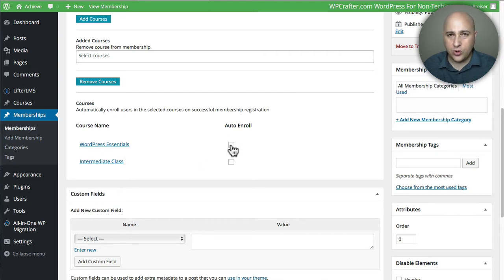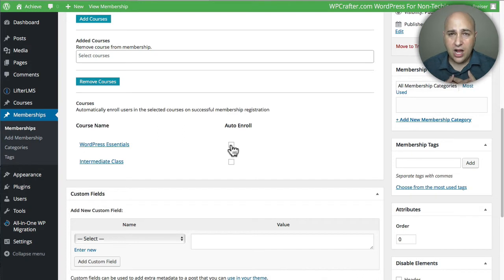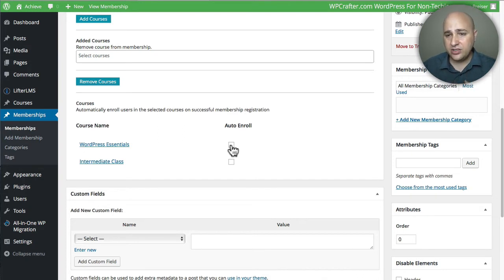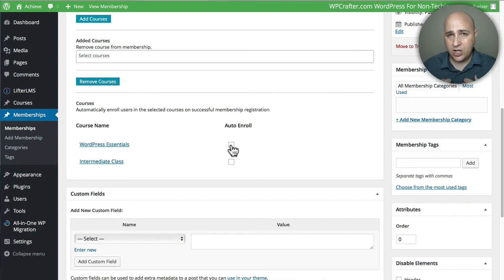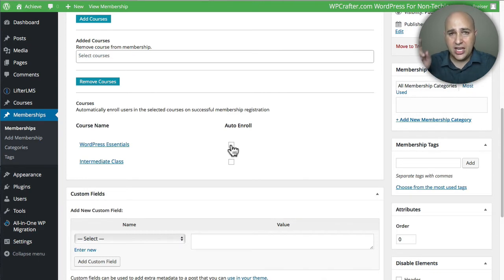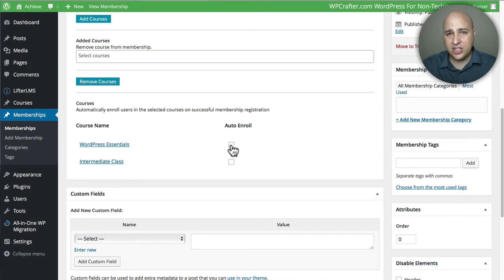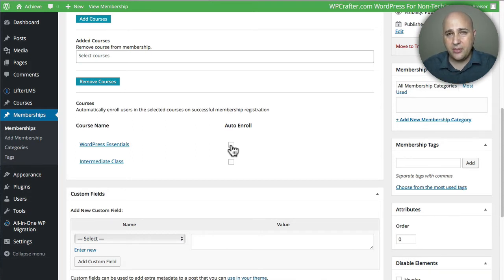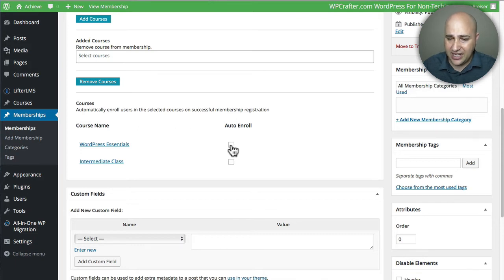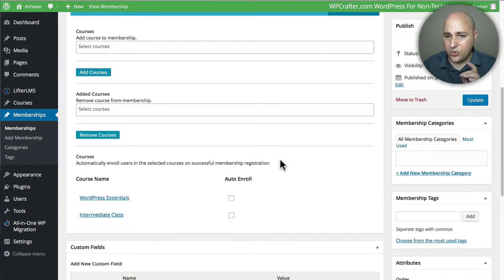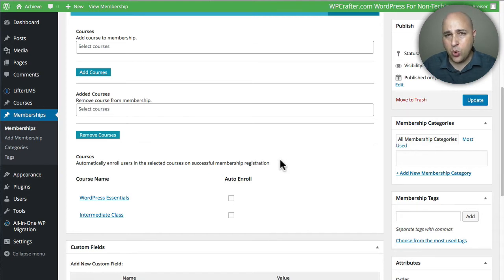Right here you can choose to auto-enroll someone or not. Now I don't auto-enroll personally. I will sell the membership, and then people that are part of the membership go to the course page and just click on Take This Course, and then it will bypass the checkout and immediately enroll them. I do it that way—I like doing it that way better, but it's up to you. This is how simple it is to actually bundle the courses.